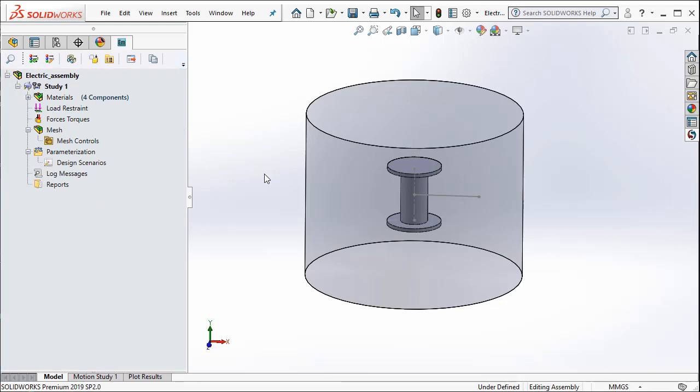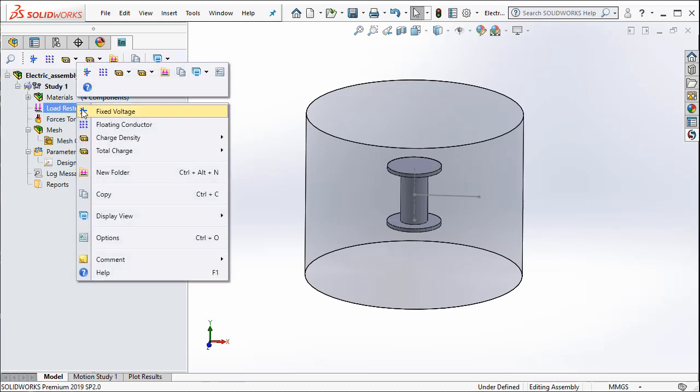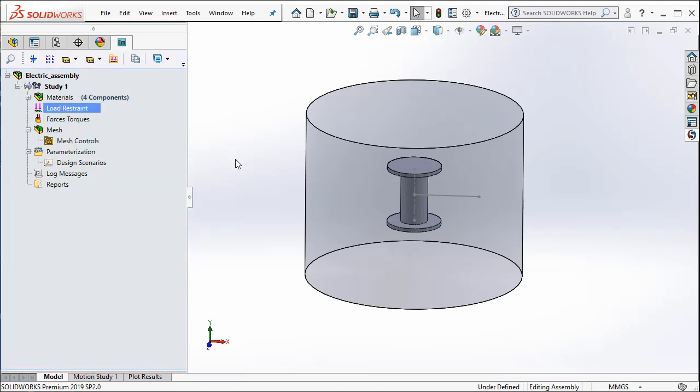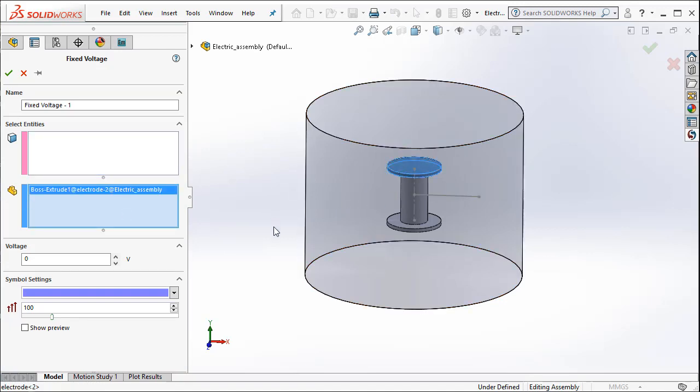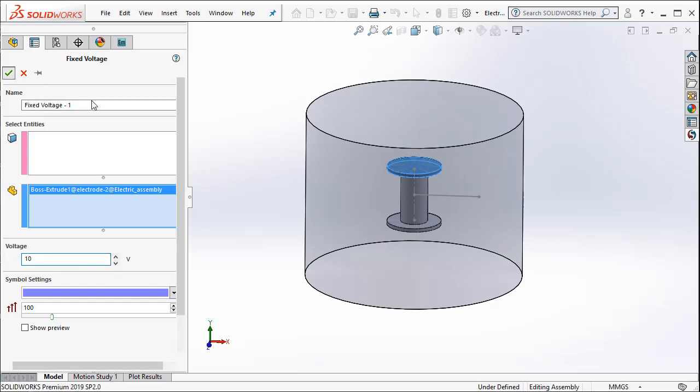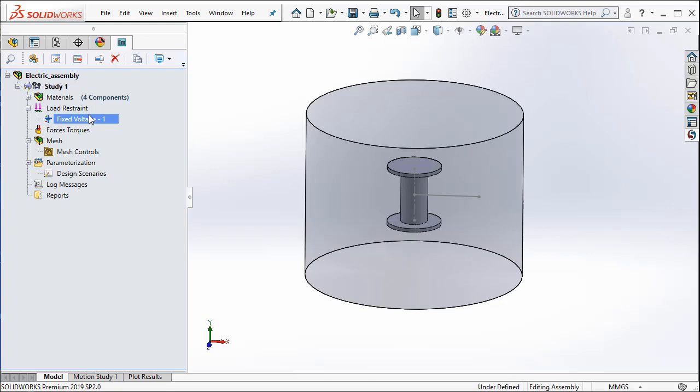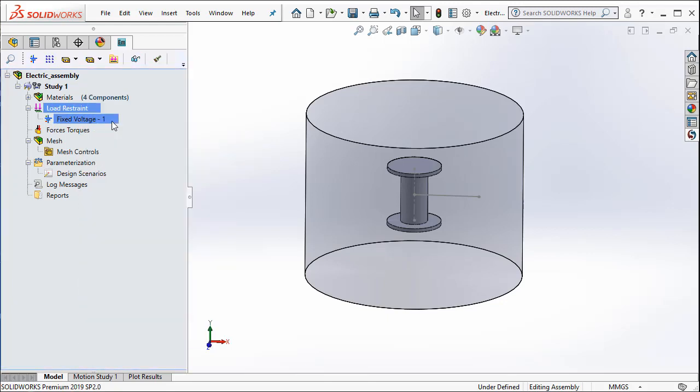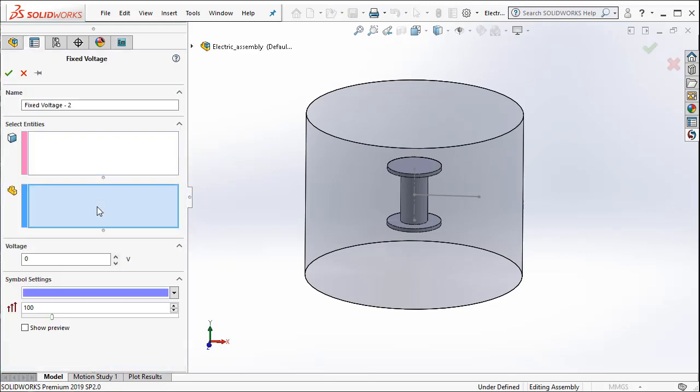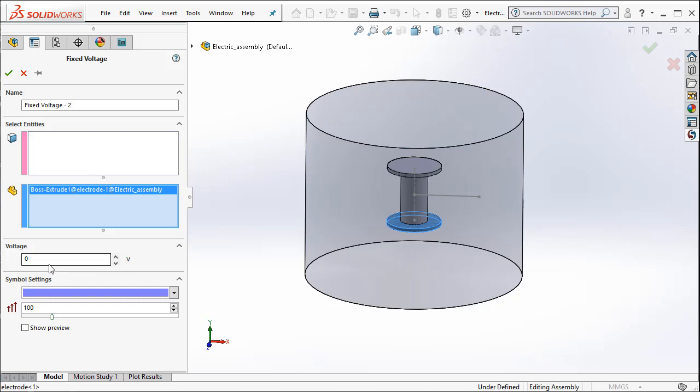The next thing that we need to do is to apply the voltages. In this particular example, I am going to select the top metal plate and then apply 10 volts to it. Next, I select the bottom metal plate and then I make it grounded.